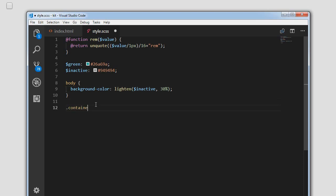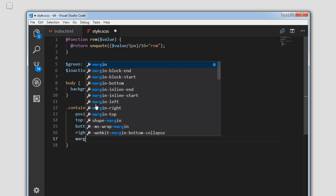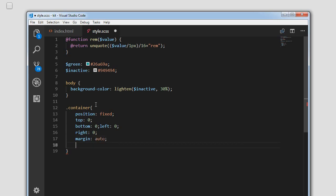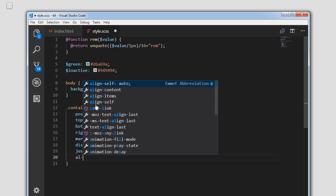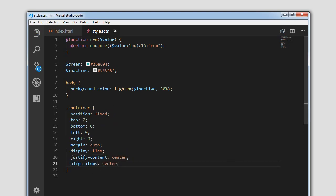Next we'll target the container. We'll set position to fixed, top to 0, bottom to 0, left to 0, right to 0, and margin to auto. Display as flex, justify-content to center, align-items to center. Click save — as you can see the checkbox is now positioned in the center of the page.